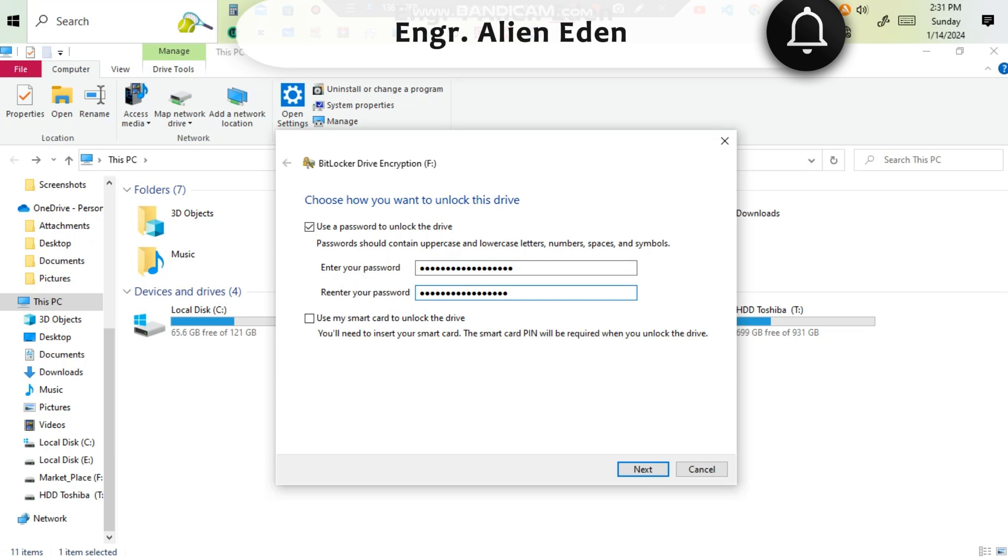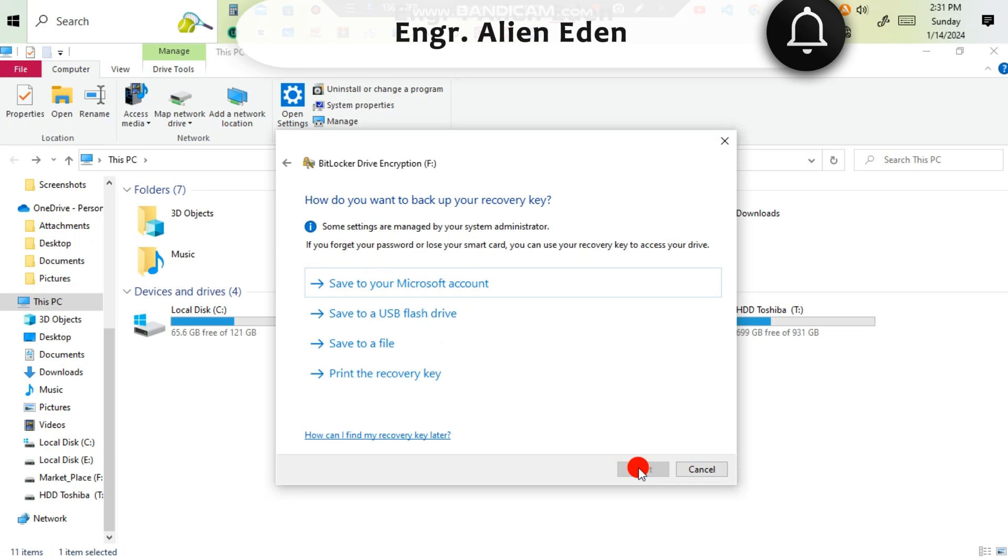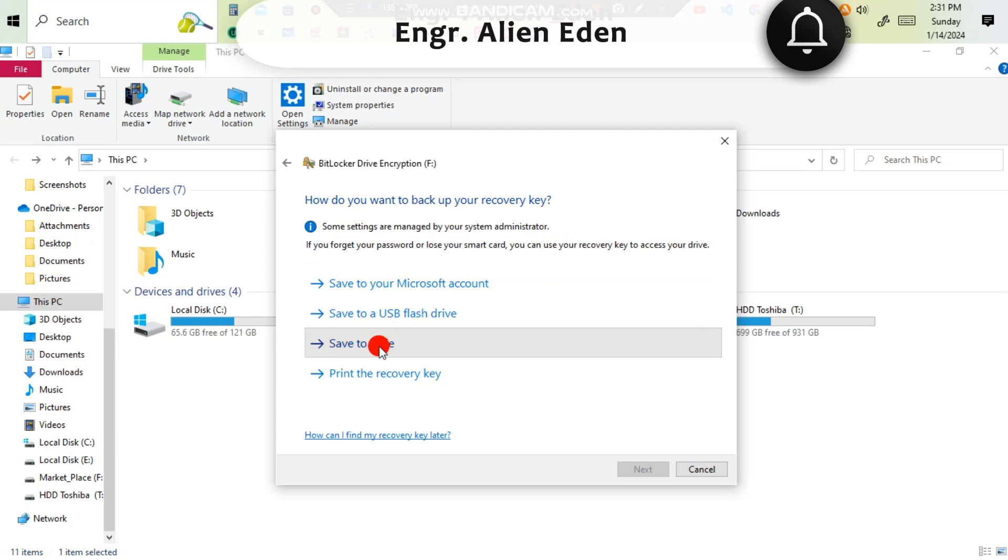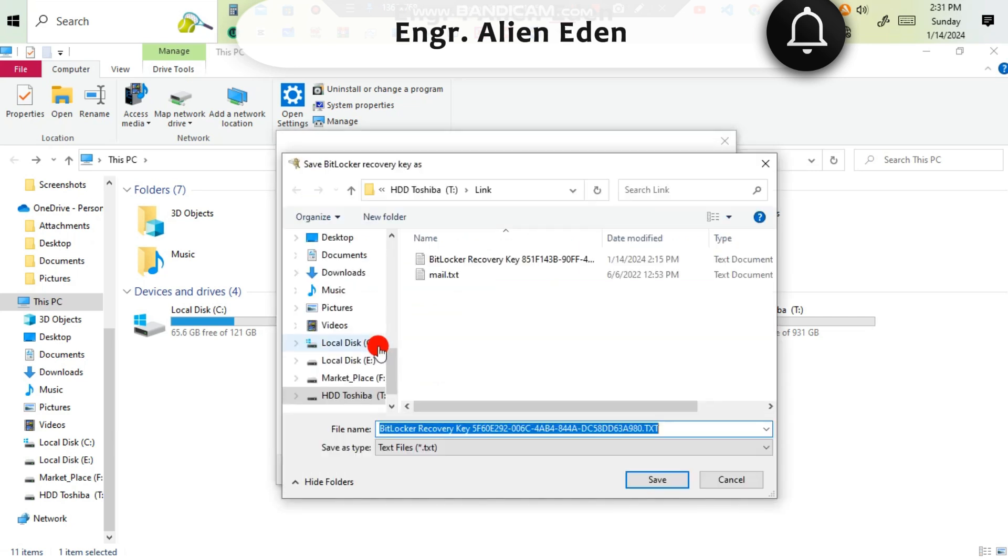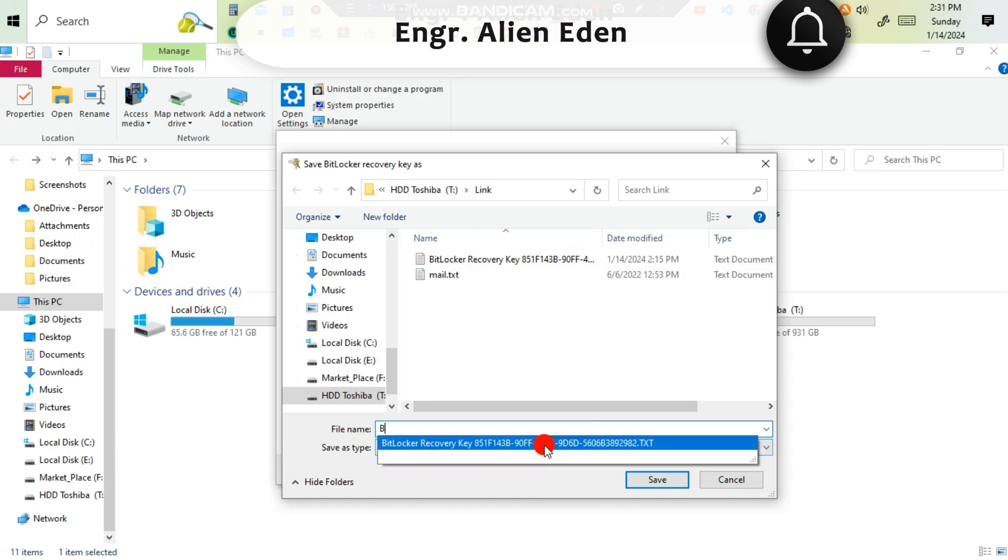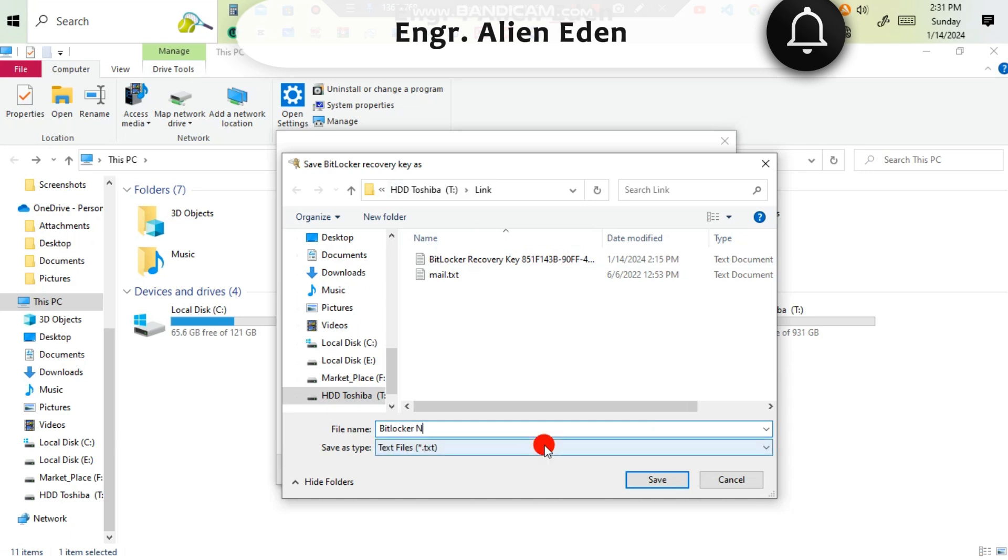If you want, you can use a smart card, but I am clicking next. And if you want to back up your recovery key, you can save it as a file into another hard disk. I am saving to another hard disk partition as a text file and click save.